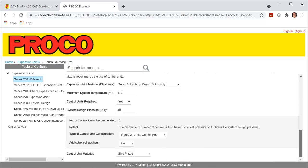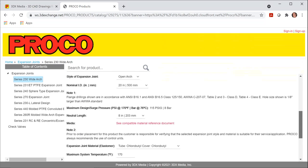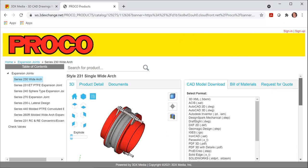We'll scroll back down here. Different types of materials for the control units and also if you need spherical washers or not. I'm going to scroll back to the top here.